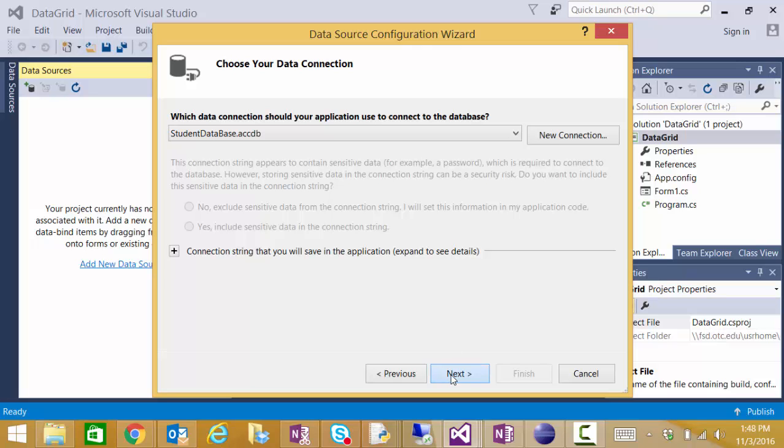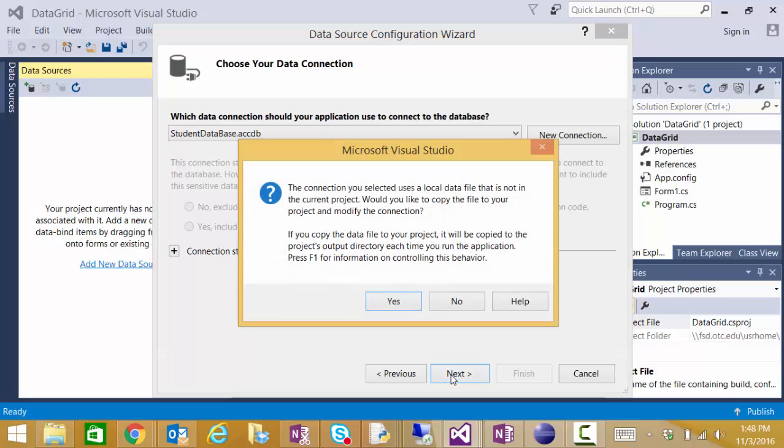Now I can click Next and it asks me if I want to create a copy of this database in my project. If I do that I will create this copy every time I run this project and I really don't want that to happen. I'm going to say no.